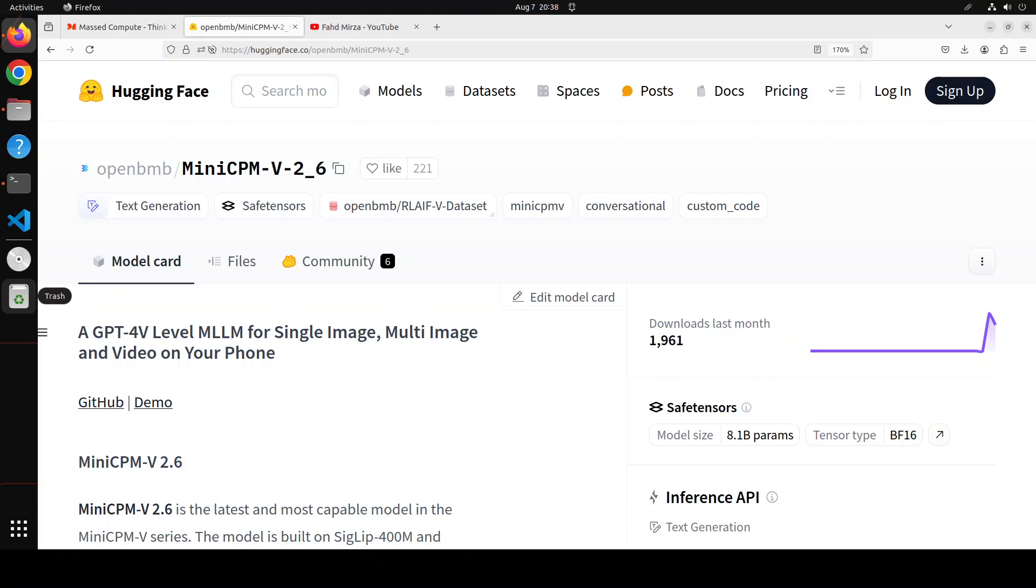Hello everyone and welcome to the channel. In this video we are going to take another look at this new model, MiniCPM version 2.6, which is the latest and most capable model in the MiniCPM V series. This model is built on SigLIP 400 million and Qwen 7 billion with a total of 8 billion parameters.